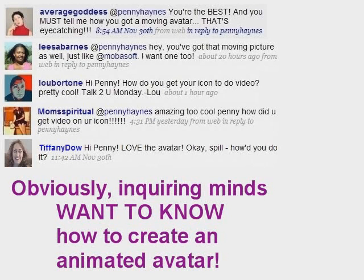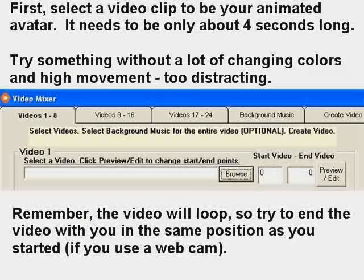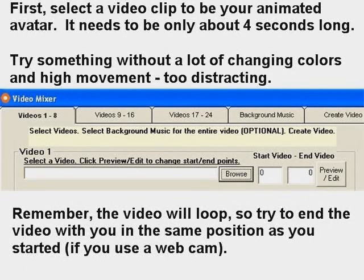Animated GIFs can be made with pictures or with video clips. I'm going to talk about creating one with a video clip.